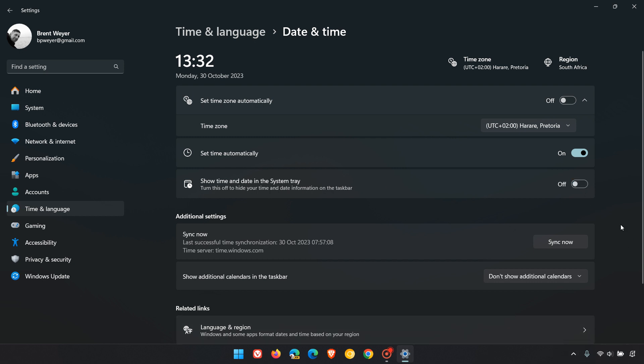Just toggle that off, and there we go. Time and date is removed, and the system tray is looking a lot less busy.